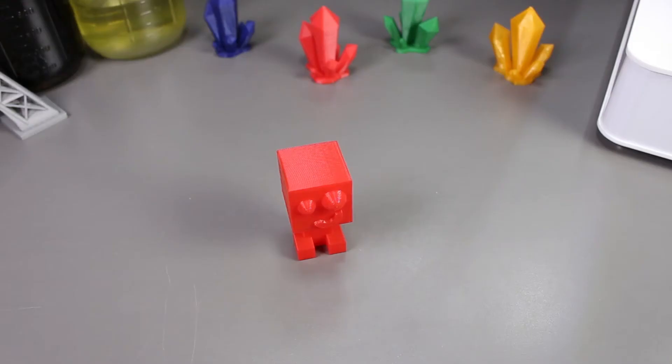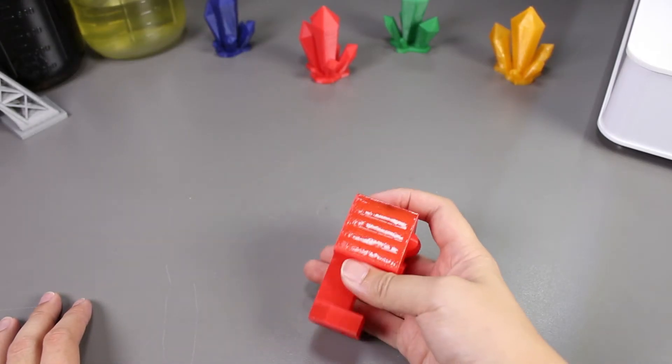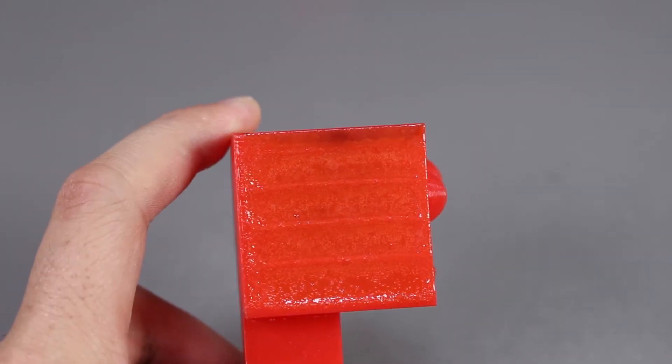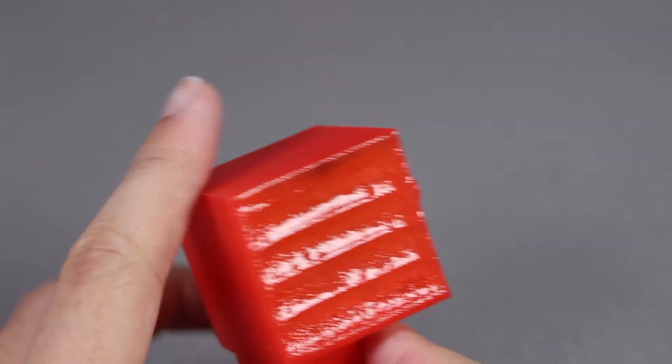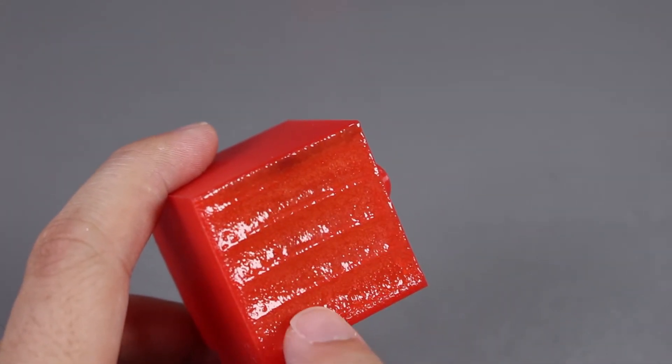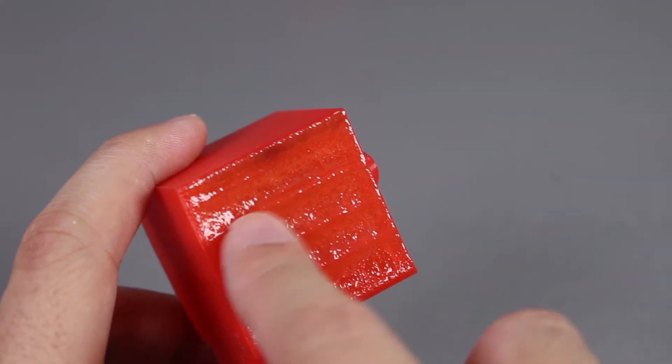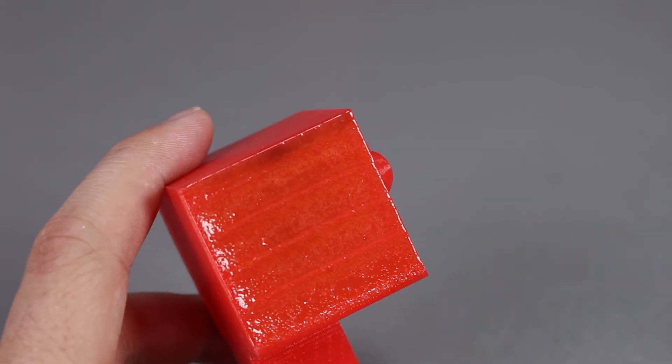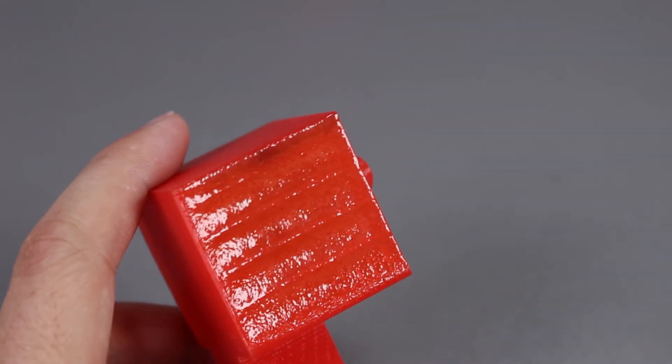Now that it's done, let's take a closer look at the print. Here is the first side where we used the laser strength of 65. We can see it melted the top layer and the surface is all glossy.